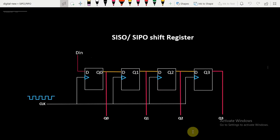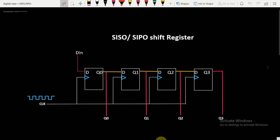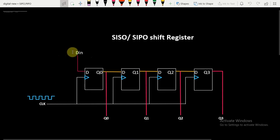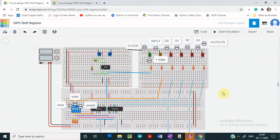In this video, we will see the demonstration of Serial In Serial Out, Serial In Parallel Out, and Parallel In Parallel Out shift registers. The circuit diagram for SISO or SIPO uses D flip-flops that are positively edge triggered, with external input given as DIN to the first D flip-flop. The PIPO shift register also uses positively edge triggered D flip-flops. The circuits have been designed using TinkerCAD.